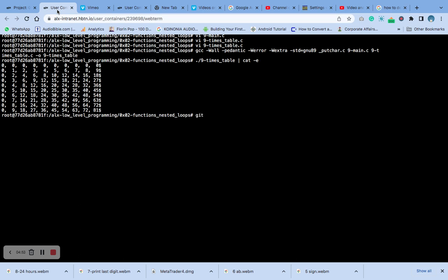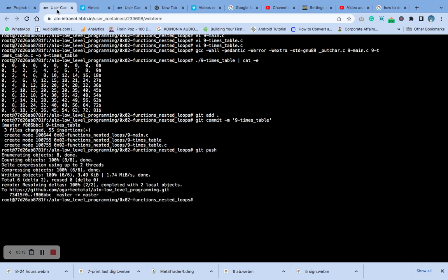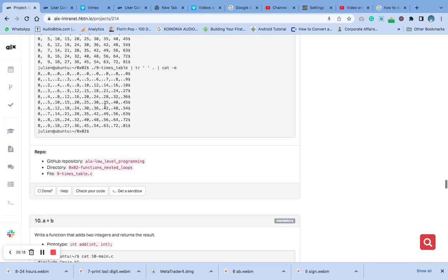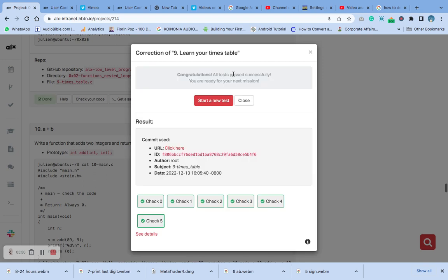As it is, let's add to it, hit on it, and then push, then scroll, and check out. Got it again.